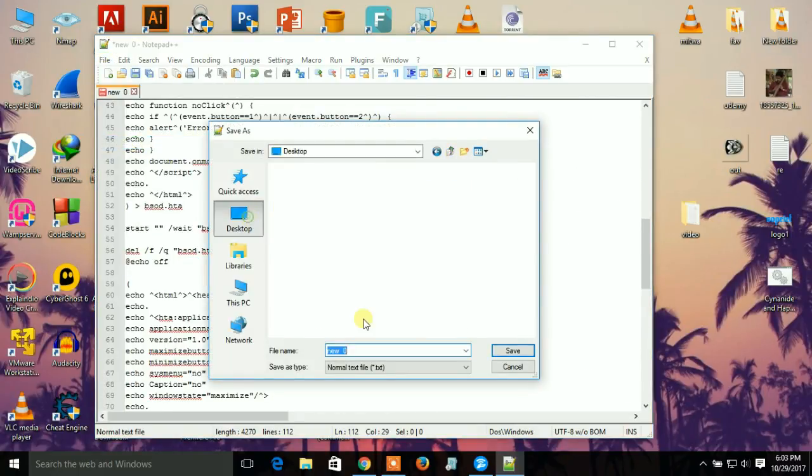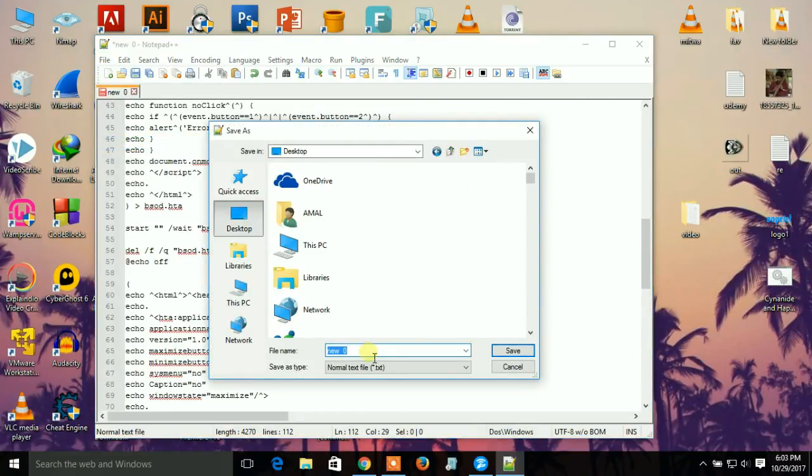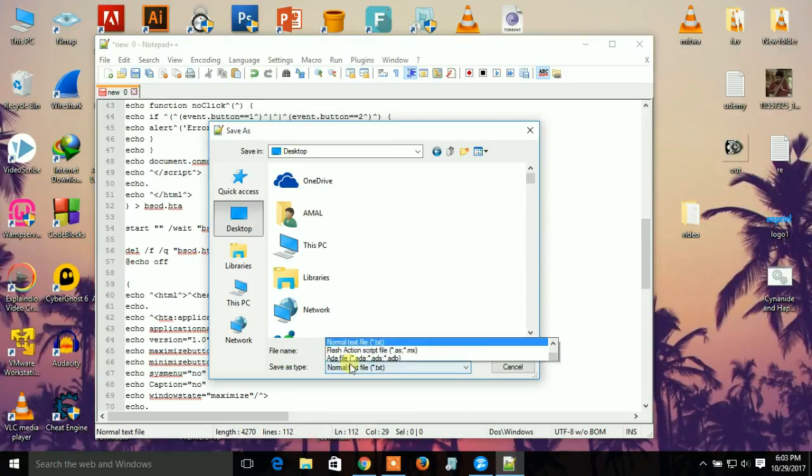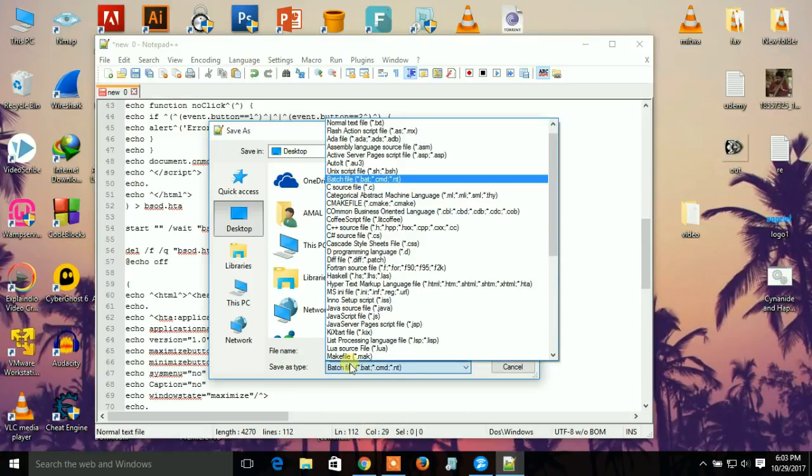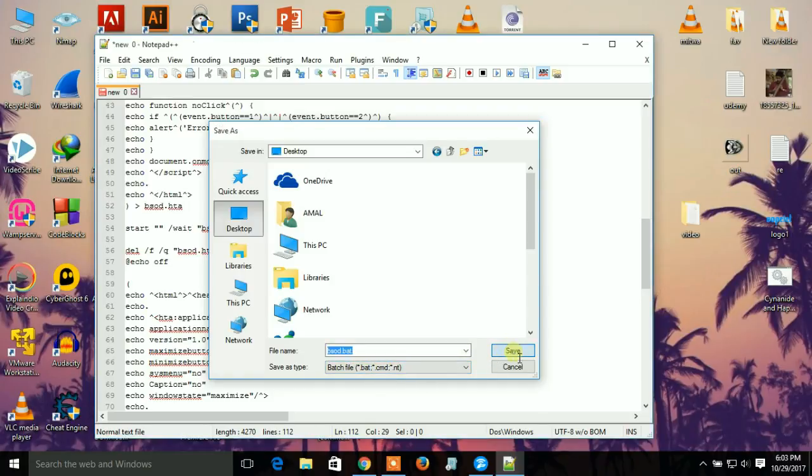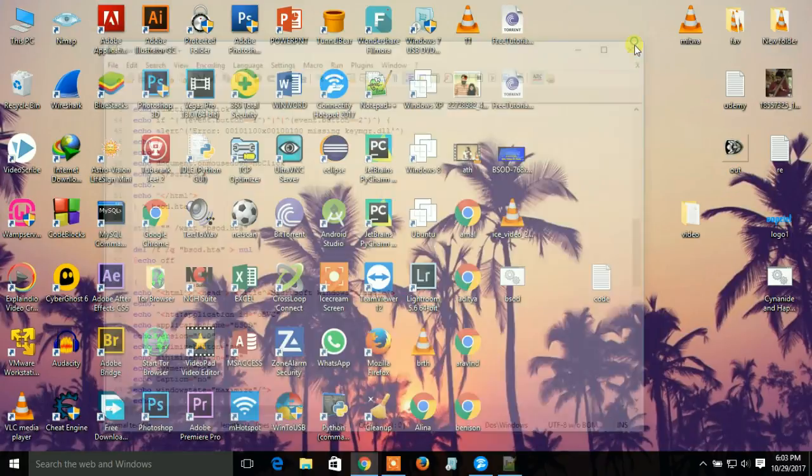Setting the type to dot bat batch file. Then click Save. I'm just closing this.